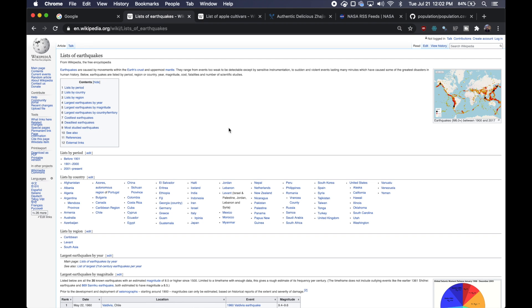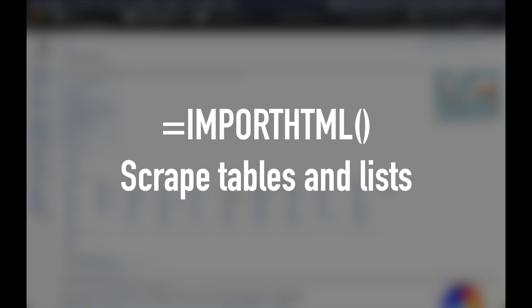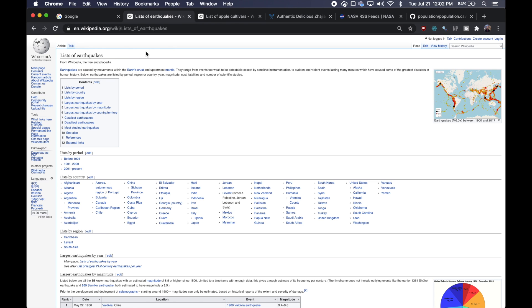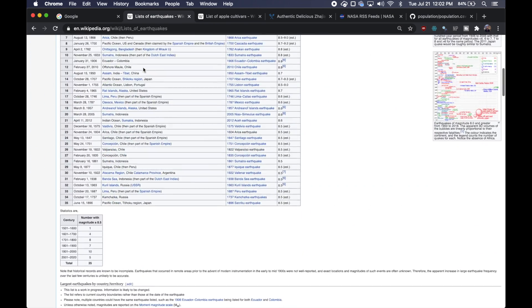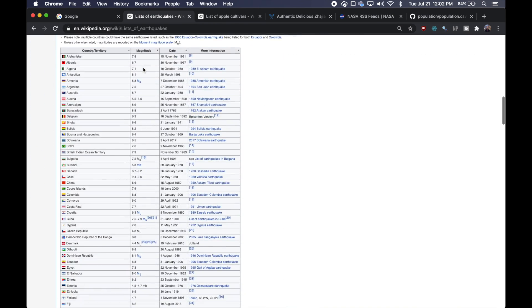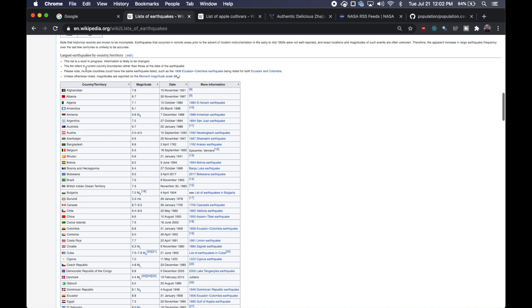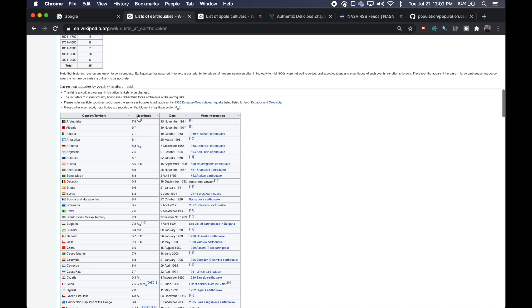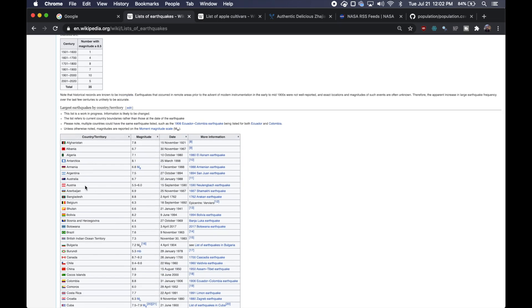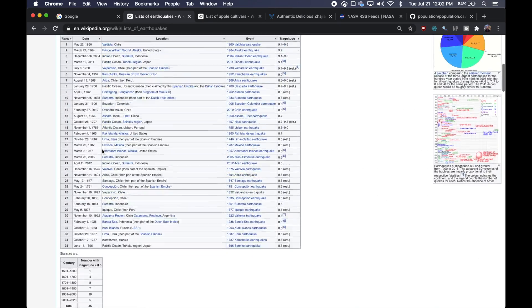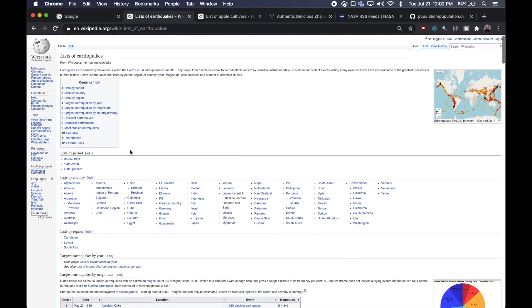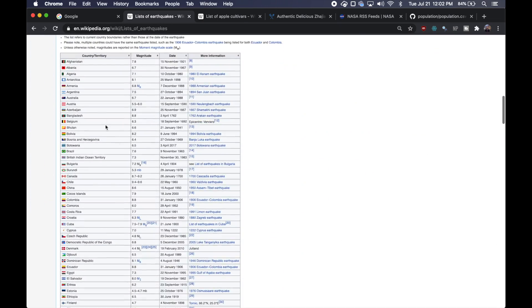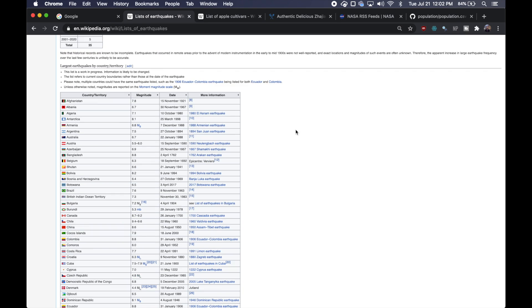So the first command we're going to cover is import HTML, which allows you to scrape both tables and lists. So I've got some data here from this Wikipedia page, a list of earthquakes, and it has a few different tables on the page, but the one I want are the largest earthquakes by country or territory. So the first thing I need to do is figure out which table index this is on the page.